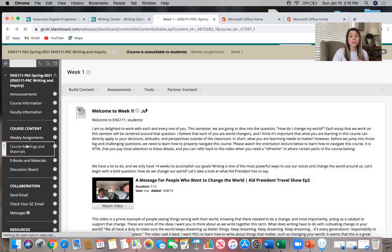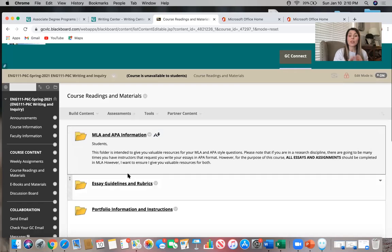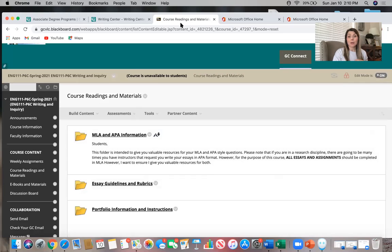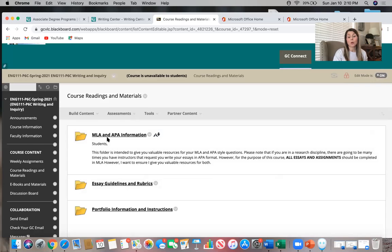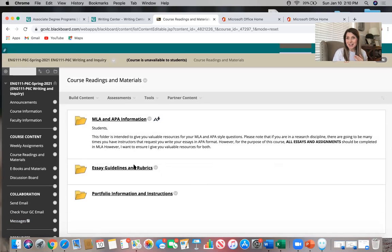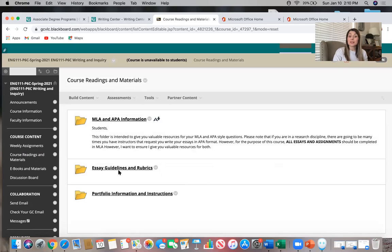The course runs from Monday to Sunday each week. You'll begin working in the weekly folder that Monday and finish by Sunday night at 11:59 p.m., or earlier if you work ahead. The course readings and materials folder contains extra supplemental readings I give you as part of the course. For example, we'll talk a lot about MLA format — there's a folder with a lot of helpful information there. For your major writing assignments, major essays, and rubrics, I keep those in this section so you can constantly refer back.